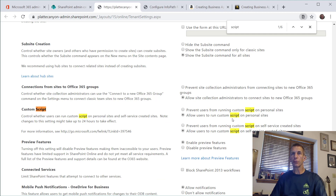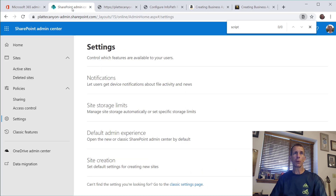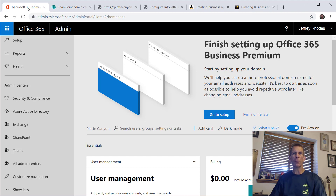I want to enable 'Allow users to run custom script on personal sites' and 'Allow users to run custom script on self-service created sites.' Those are the settings we need. Again, it can take up to 24 hours for the changes to take effect.